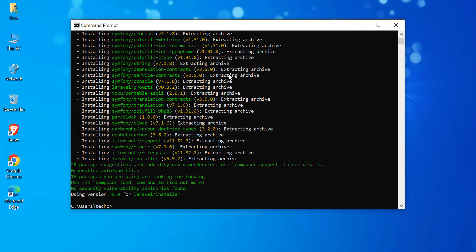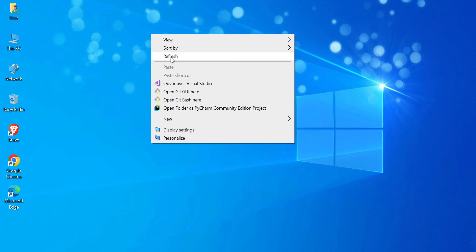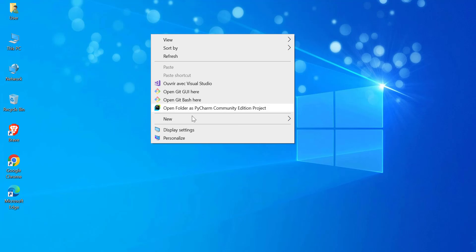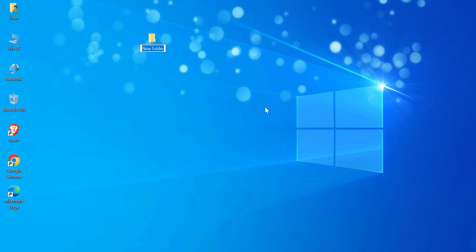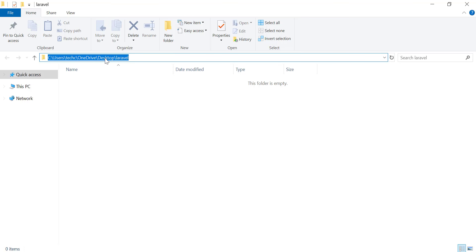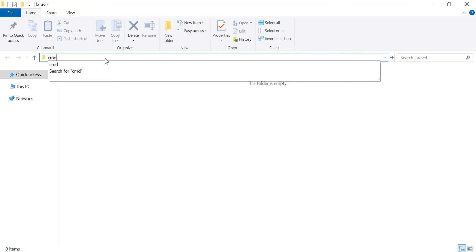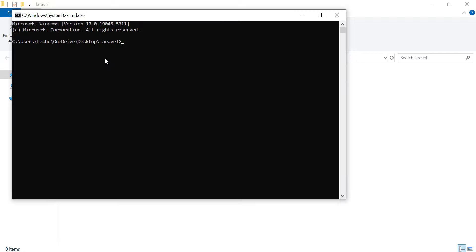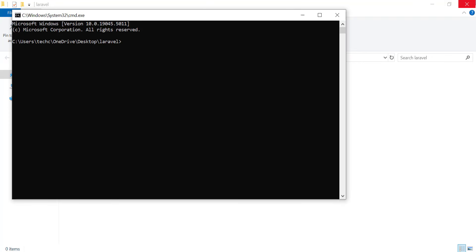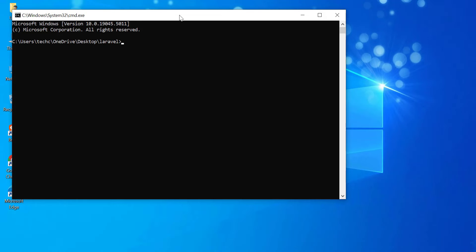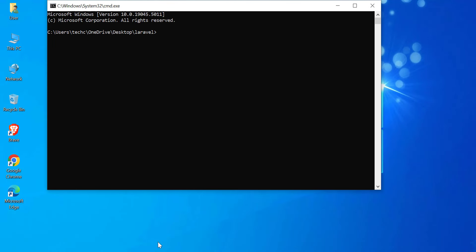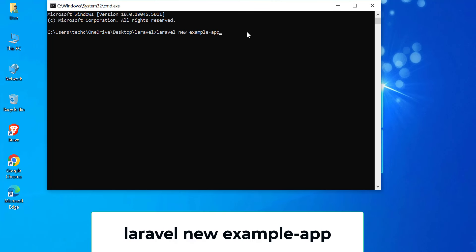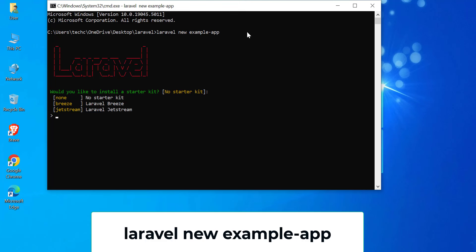Once Laravel is installed, you're ready to create a new Laravel project. First, create a new folder for your project. Then, go to that folder and to quickly open the folder path in the command prompt, just type CMD in the folder's address bar and press Enter. Now, to create your Laravel project, simply run the following command.